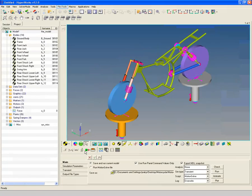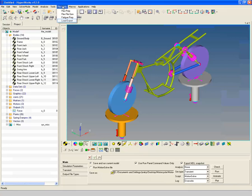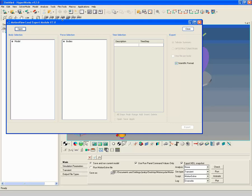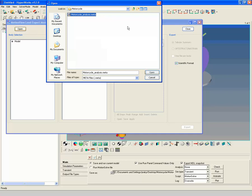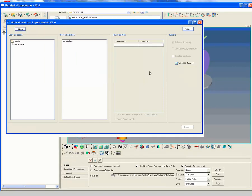Go back to Motion View and select Load Export from the Flex Tool menu. This invokes the Motion View Load Export module. Click Open and select MotorcycleAnalysis.metadata file. Under Body Selection, select Frame.